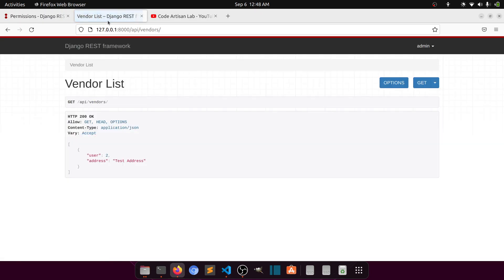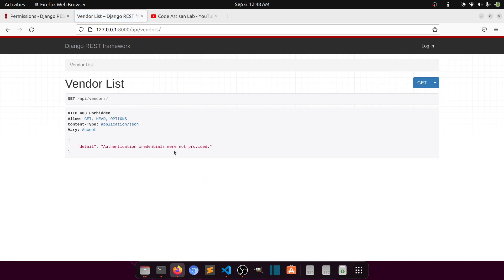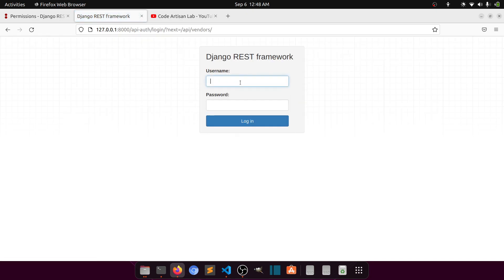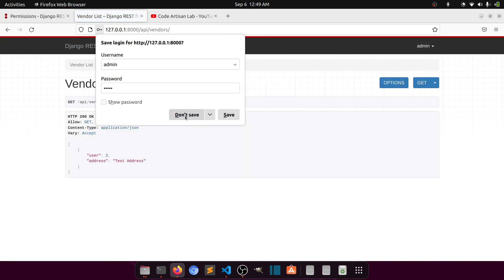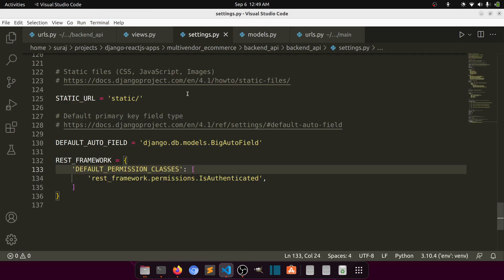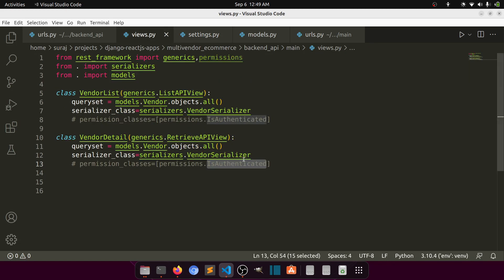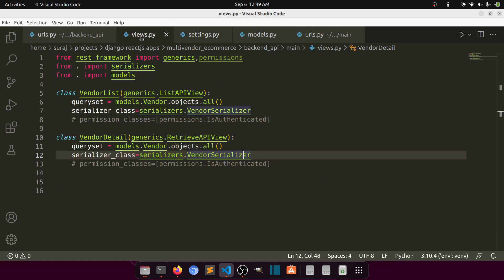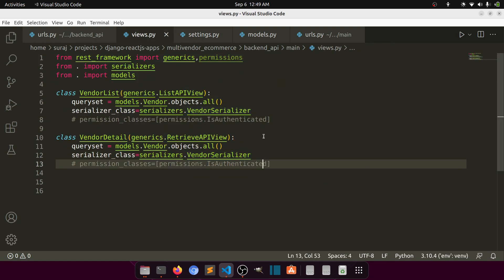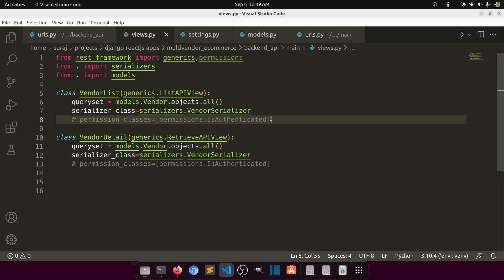Now you can see I am logged in and data is showing. If I log out it will show the error. So now we don't need to add it at the view level — we have added it at the project level. The whole project uses this basic authentication. If we need something different for a specific view we can override it with a different `permission_classes`.